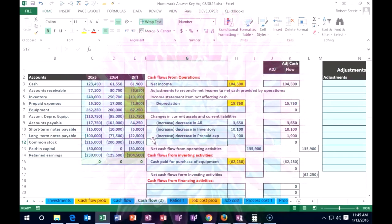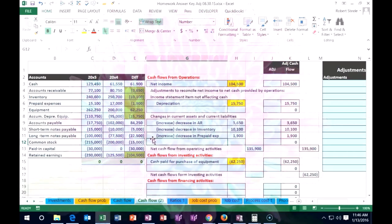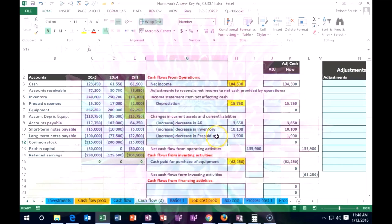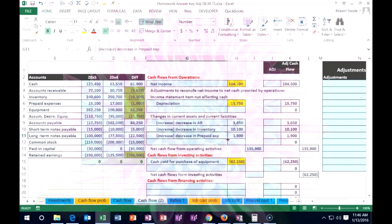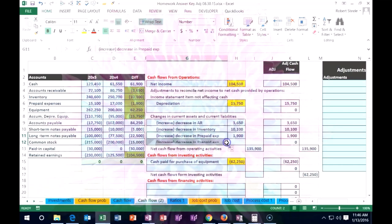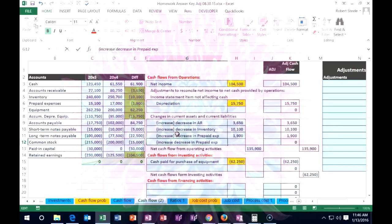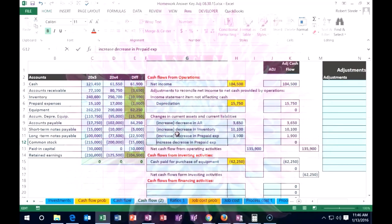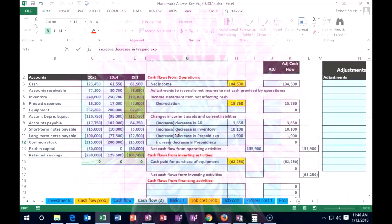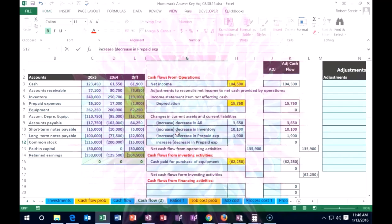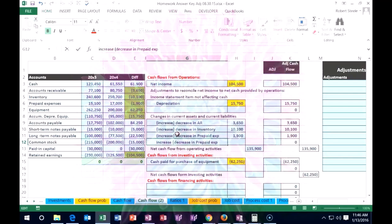So that means the accounts payable is of course the opposite. That means an increase is going to increase and a decrease is going to decrease.